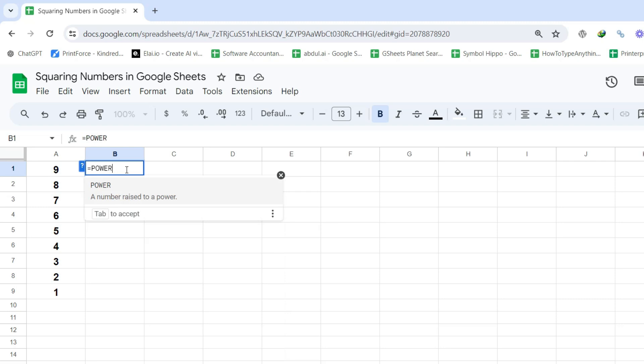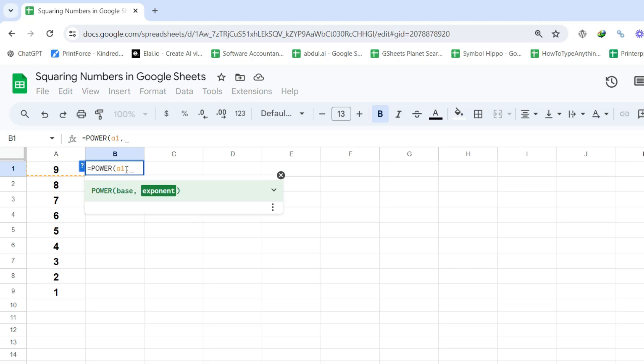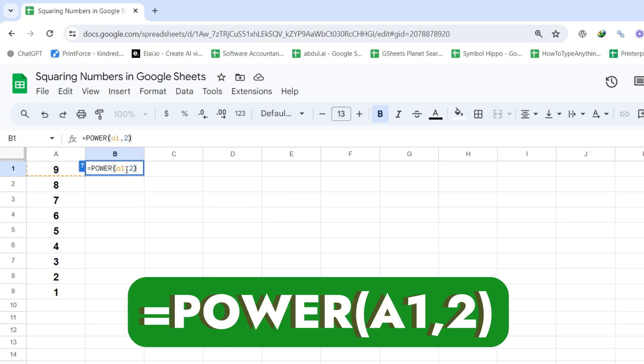Then open parenthesis, then type A1, comma, followed by 2, then close the parenthesis. The final formula should look like this, telling Google Sheets to raise the value in A1 to the power of 2.